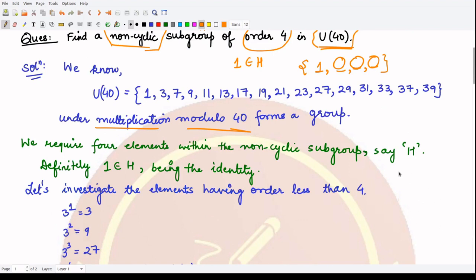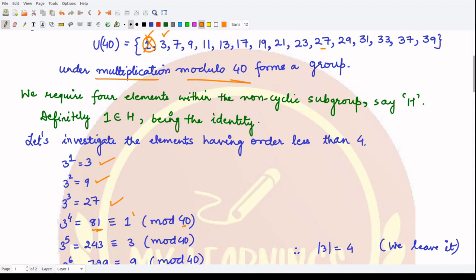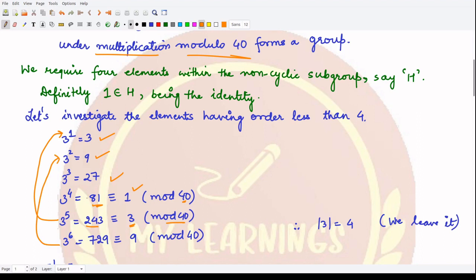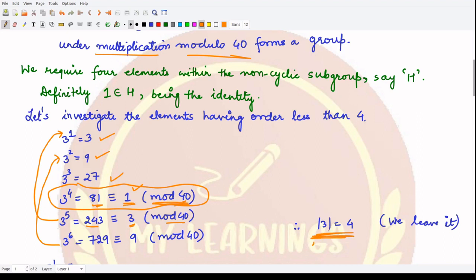We start with the second element, 3. When you multiply identity to itself you just get identity, so no need to consider that. Let's look at the powers of 3: 3¹ = 3, 3² = 9, 3³ = 27, 3⁴ = 81 which is 1 under mod 40. So the order of element 3 is 4. Since we do not want a cyclic subgroup, we leave this element and move on.